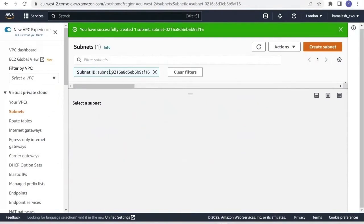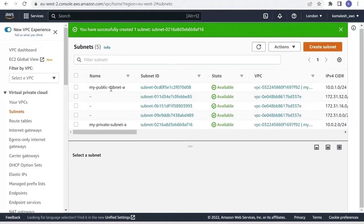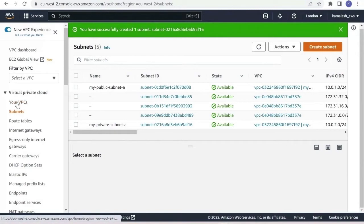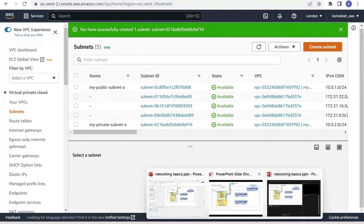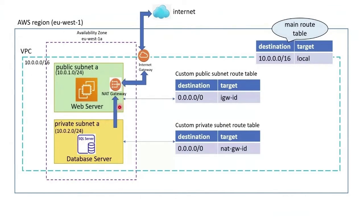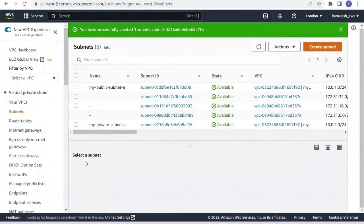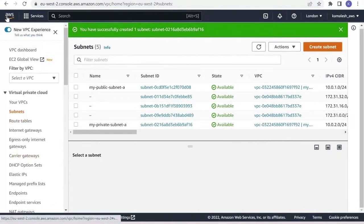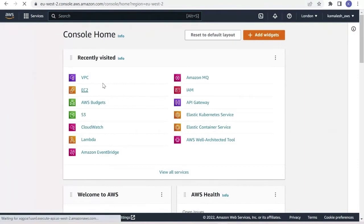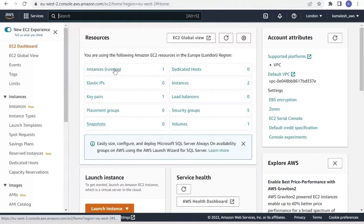We have created our subnet. Now we have two subnets — a public subnet and a private subnet. Now let us create an EC2 instance which will be our DB server.